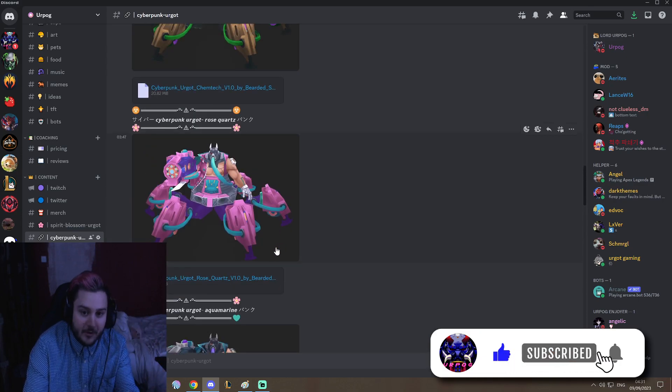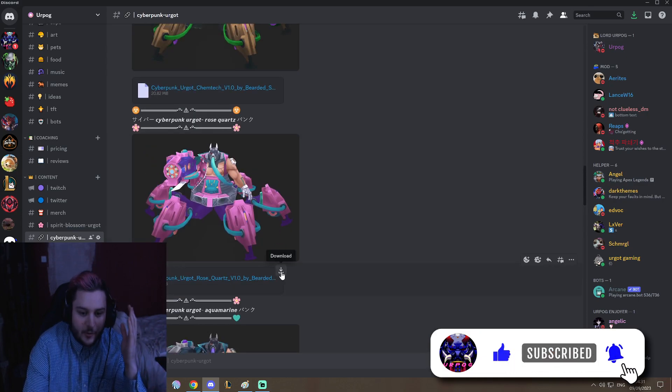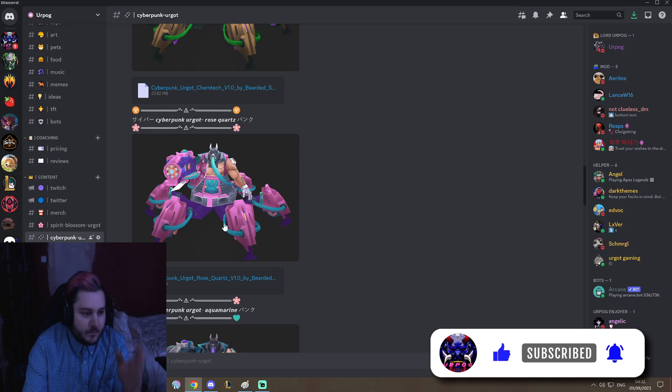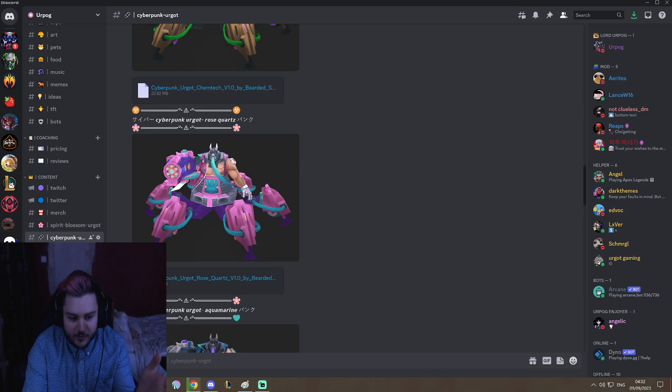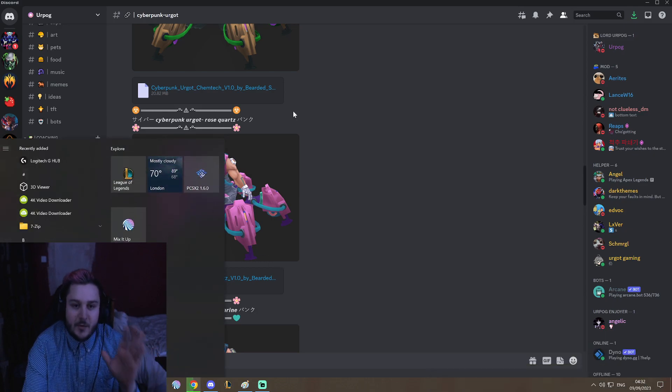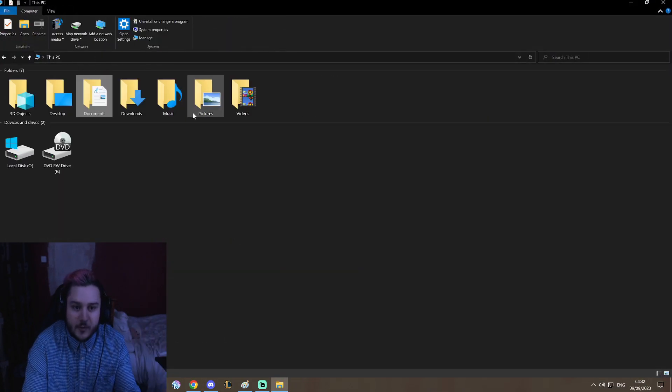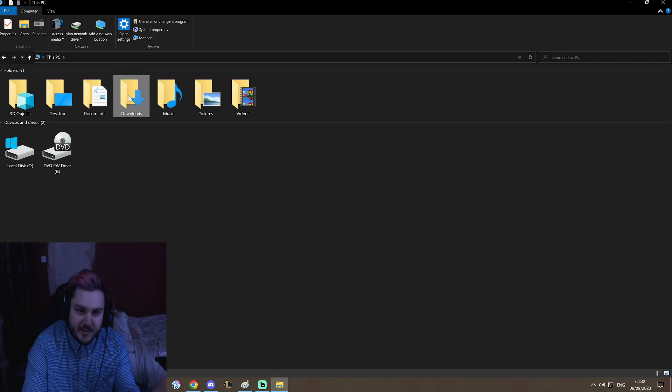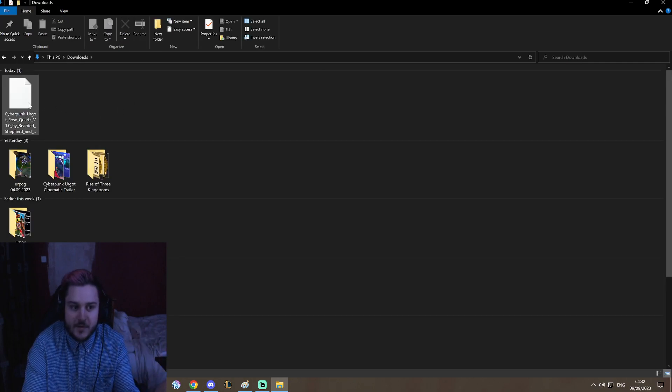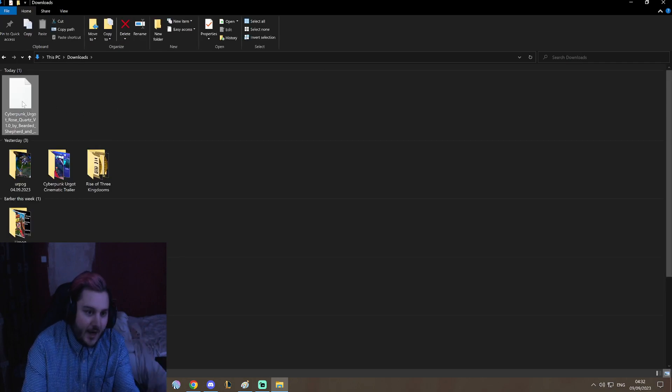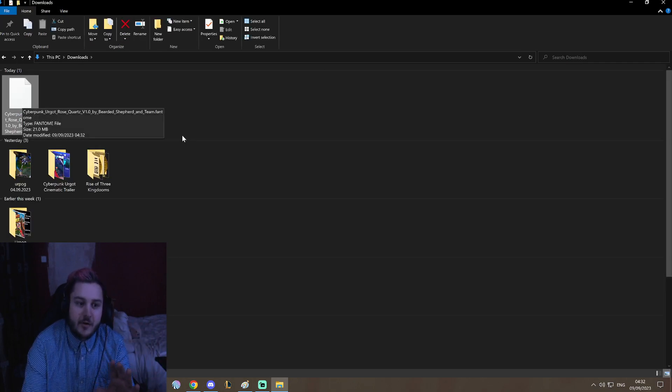Download on your computer, it'll go to wherever you want files to go. In my case it goes to my downloads, so now I have Cyberpunk Urgot Rose Quartz Chroma. That's good.